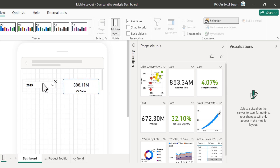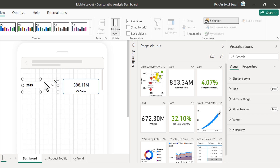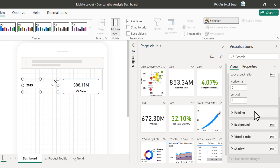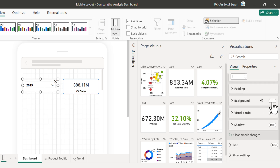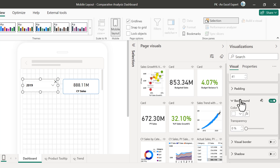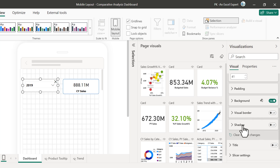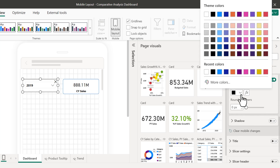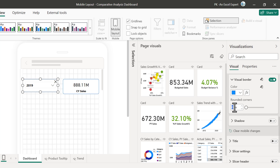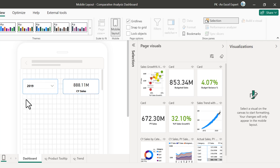We can give an outline and background color. Select this slicer, go to Size and Style, scroll down, and go to Background — turn it on. The default background is white, so let's keep the white background. Then turn on Visual Border and take the same blue color — let's say I'm taking this color. Rounded corners: take 5. Now we will move the other cards also.